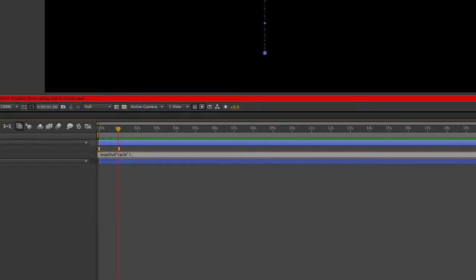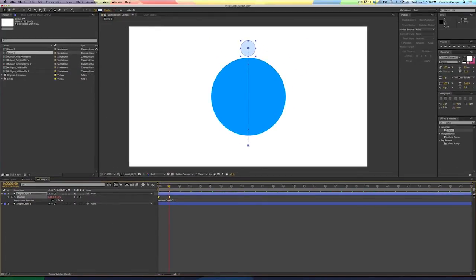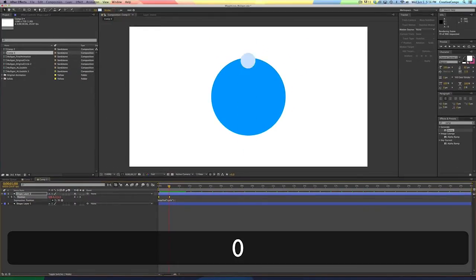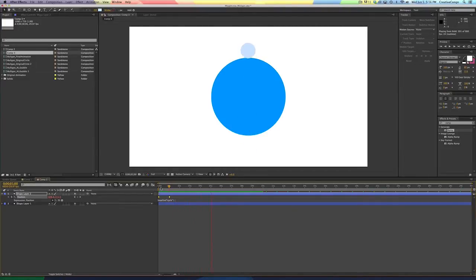And now you see it goes, and as soon as it gets to the top, it starts at the bottom again, and it's looping on a cycle. Great.